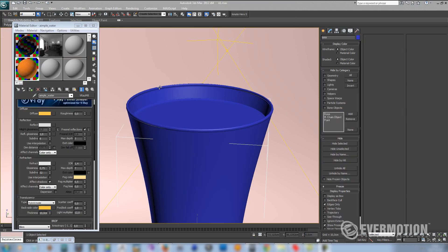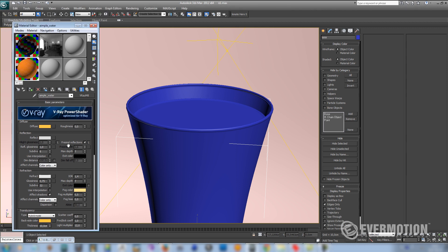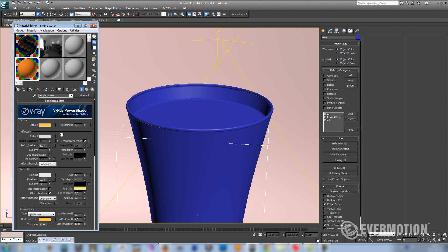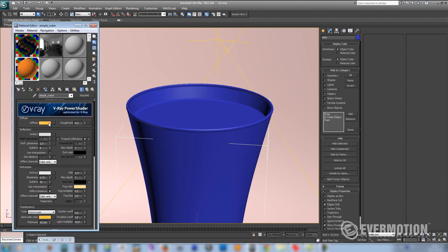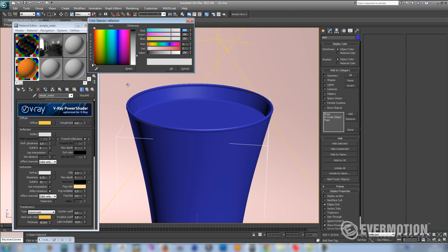The last thing is our juice shader. It's a little bit more complicated than the glass shader. First of all, let's set our diffuse color to yellow-orange. Let's set reflect color almost to white.